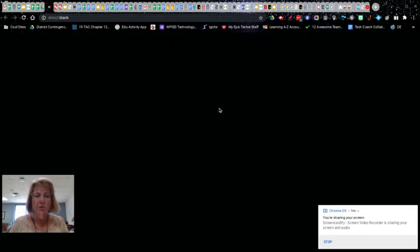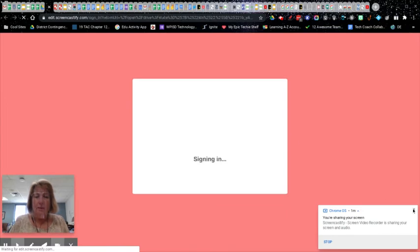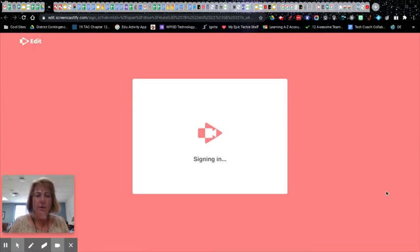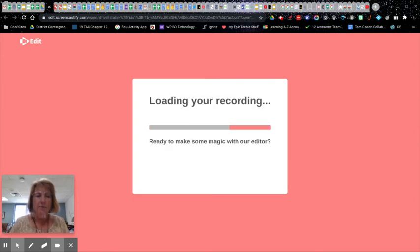So then I'm going to choose the Screencastify editor and it's going to pull it right into the editor. And depending on how long your video is, the processing time might be a little long. The video that I'm pulling in is not very long, but my Wi-Fi connection may be limited.